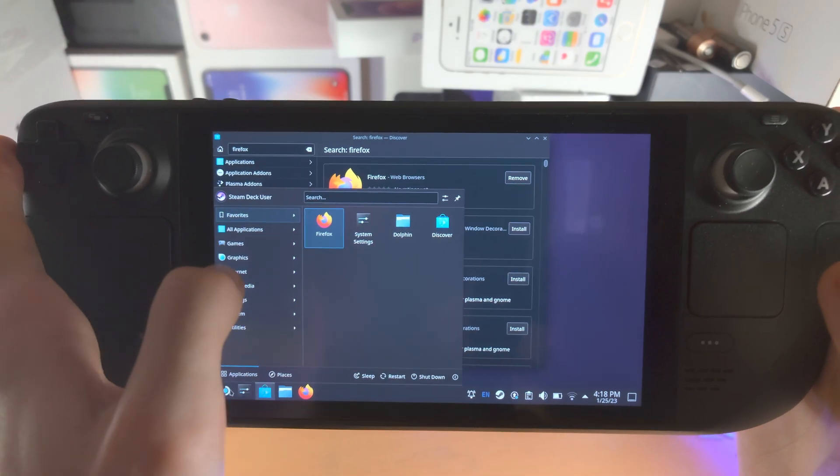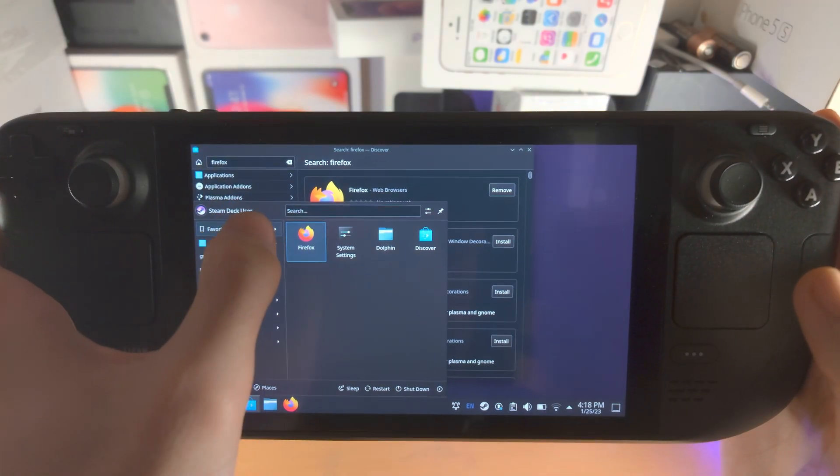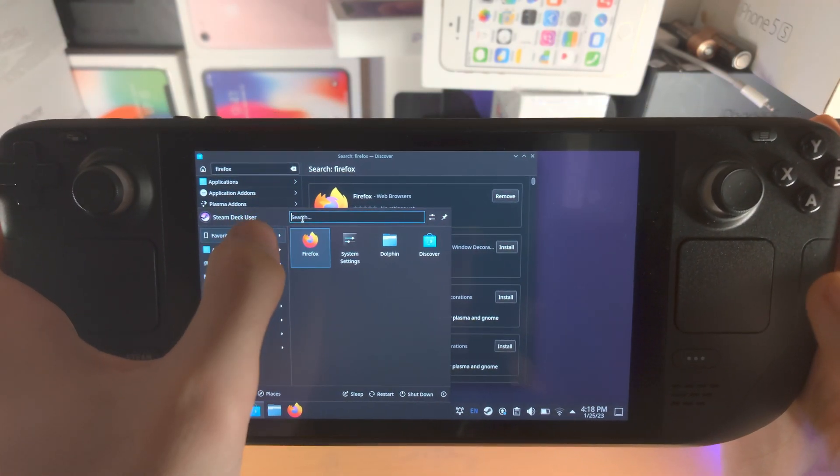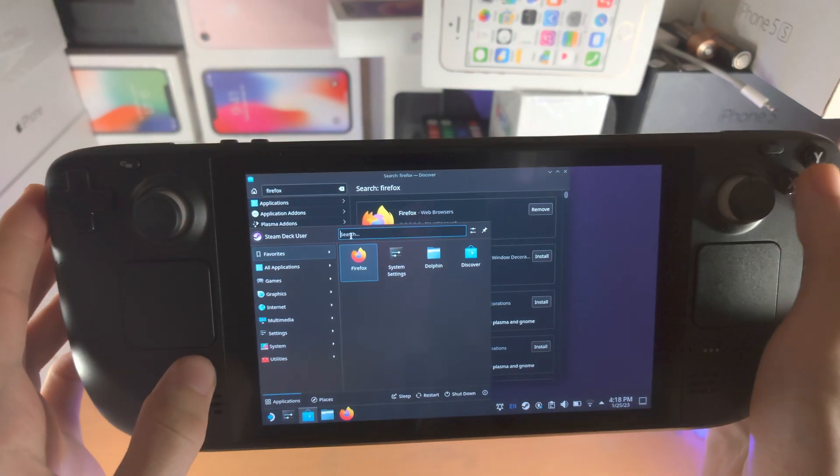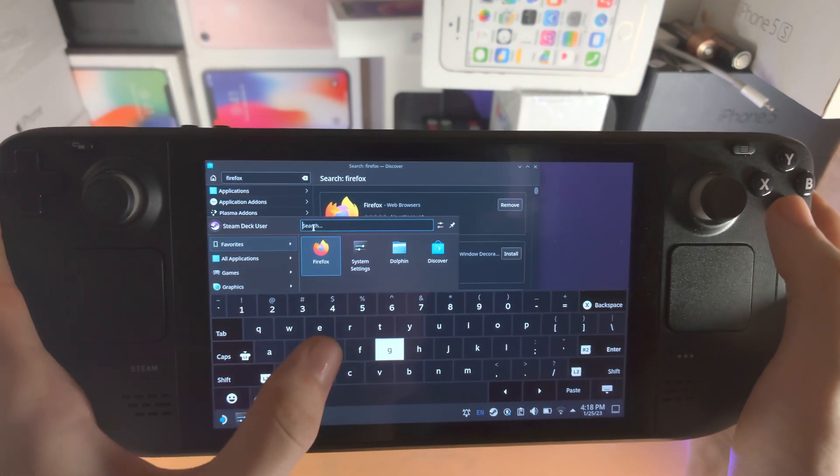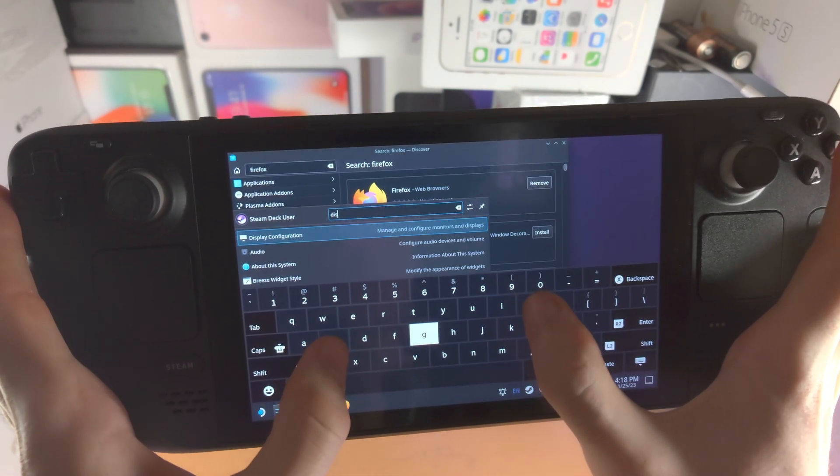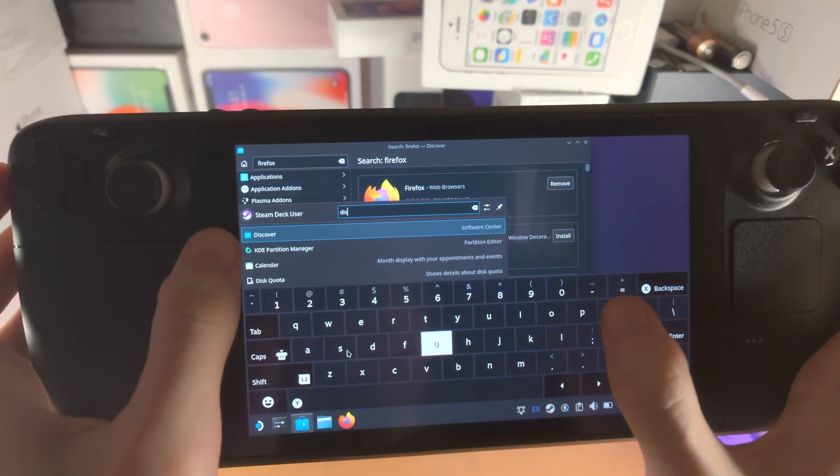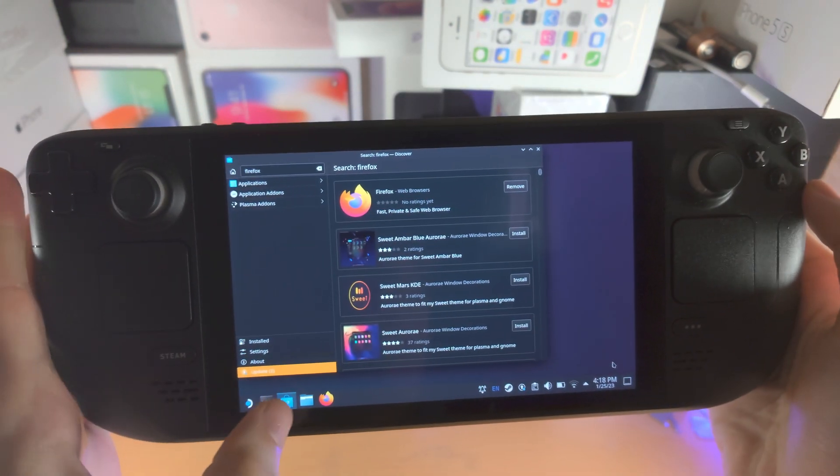If you don't see the Discover button here just tap on the search and then search up for Discover and then you can see the Discover option will show up here.